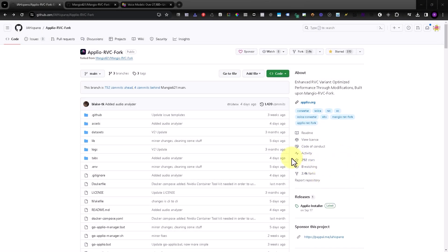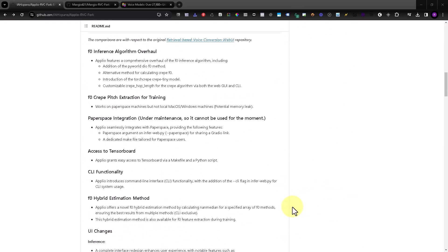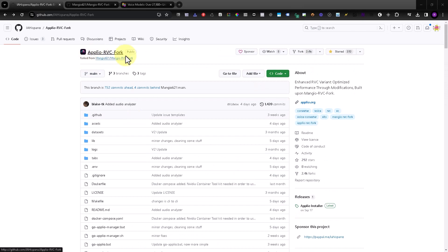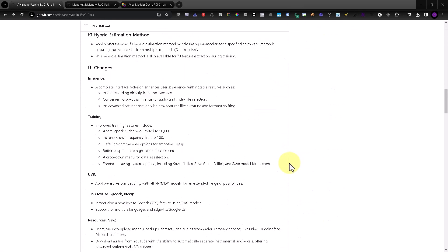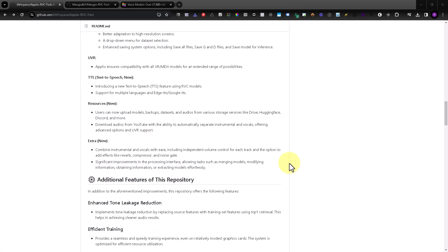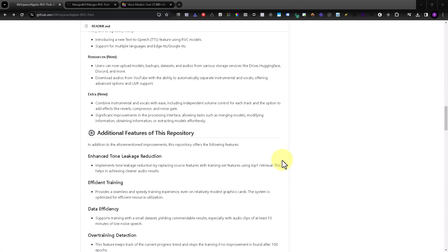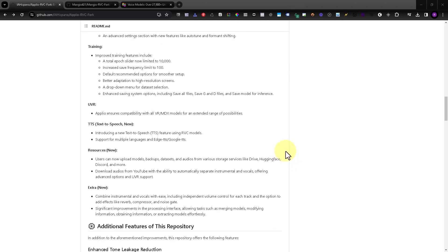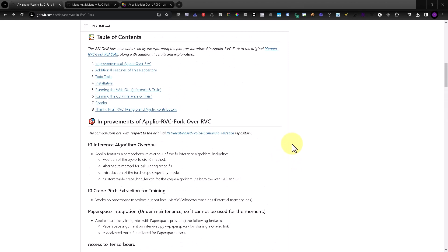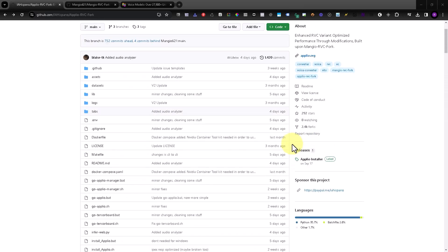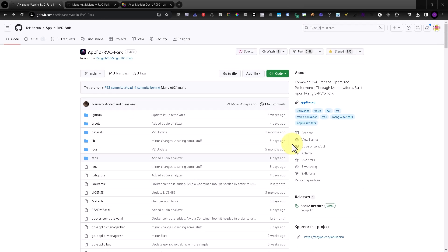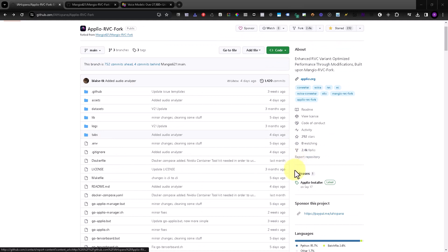Hello, I will show you how to convert text to speech using this application. You can use your own voice model or other voice models, so I will get straight to the point. Let's test it.